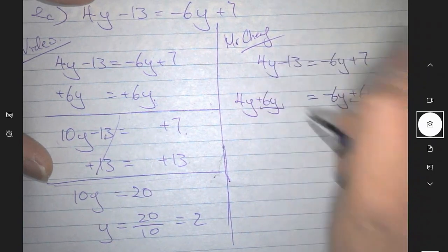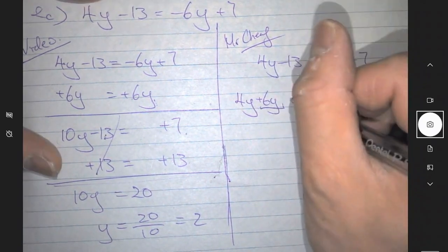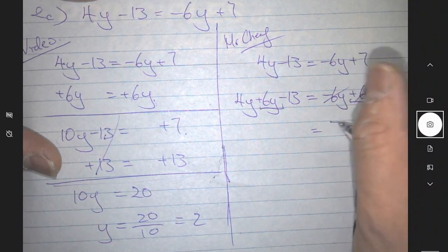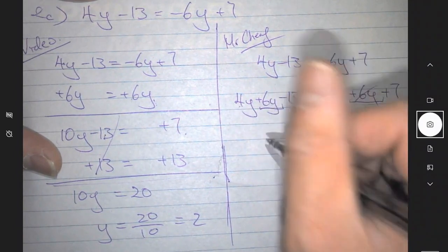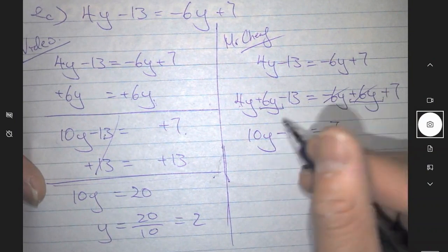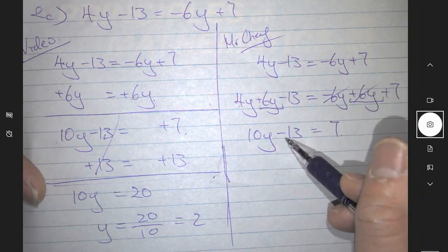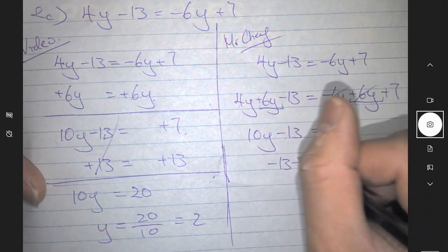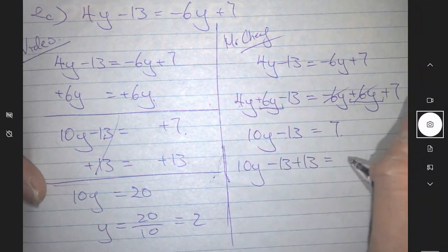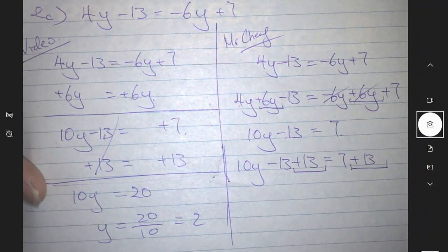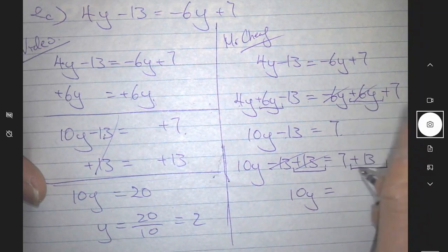On the left-hand side also, minus 13. This and this cancel out, being zero, and you have 10y — plus 6y gives you 10y, minus 13. Then same thing here: I want to move the numbers from this side to here, so I do opposite operation of minus 13, which is plus 13 on this side. I also have to add 13 on the right-hand side. Minus 13 plus 13 cancels out, so 10y equals 20.